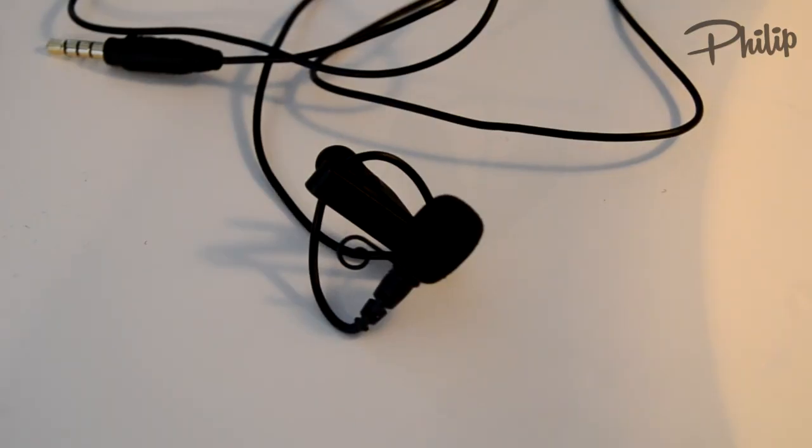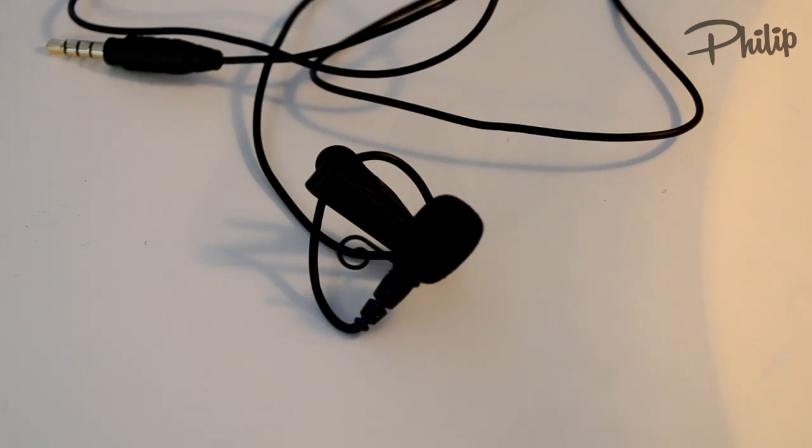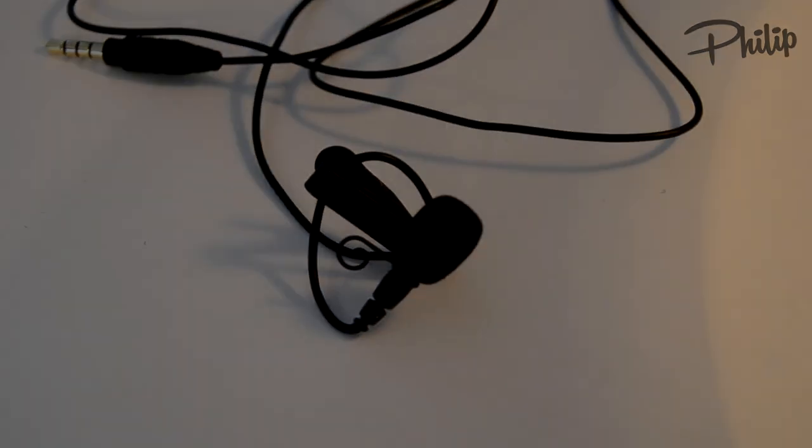So this is it, the Rode microphone, I hope you enjoyed this review and I'll see you guys later. Peace.